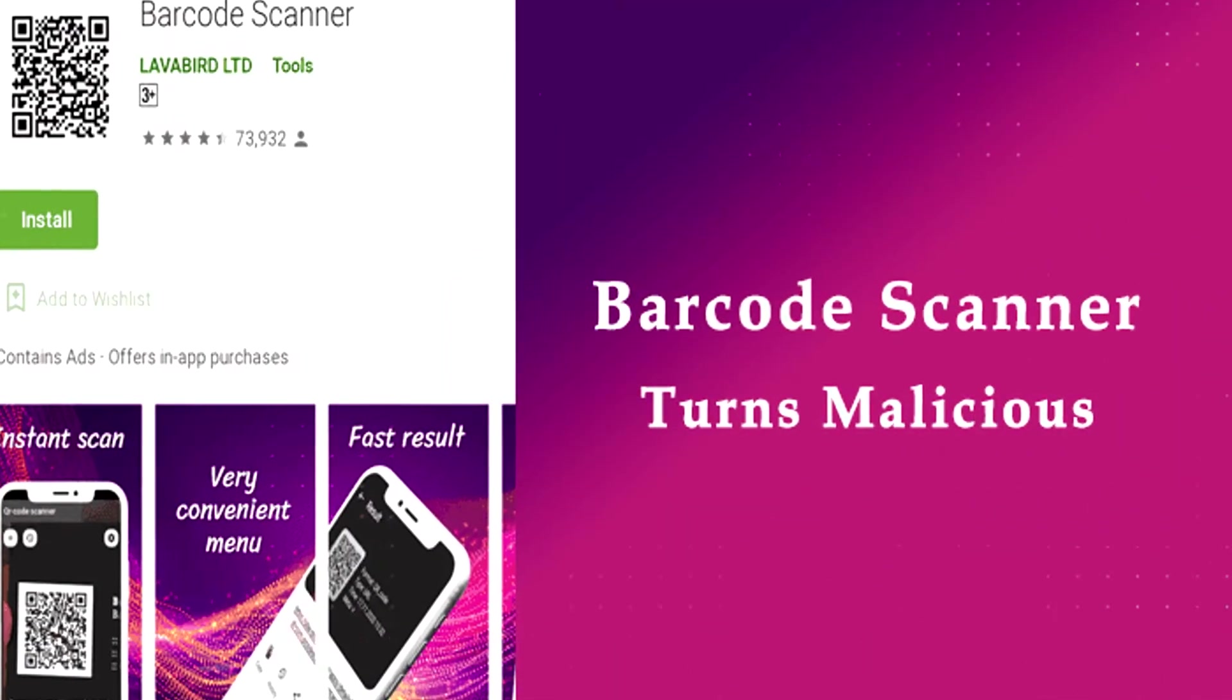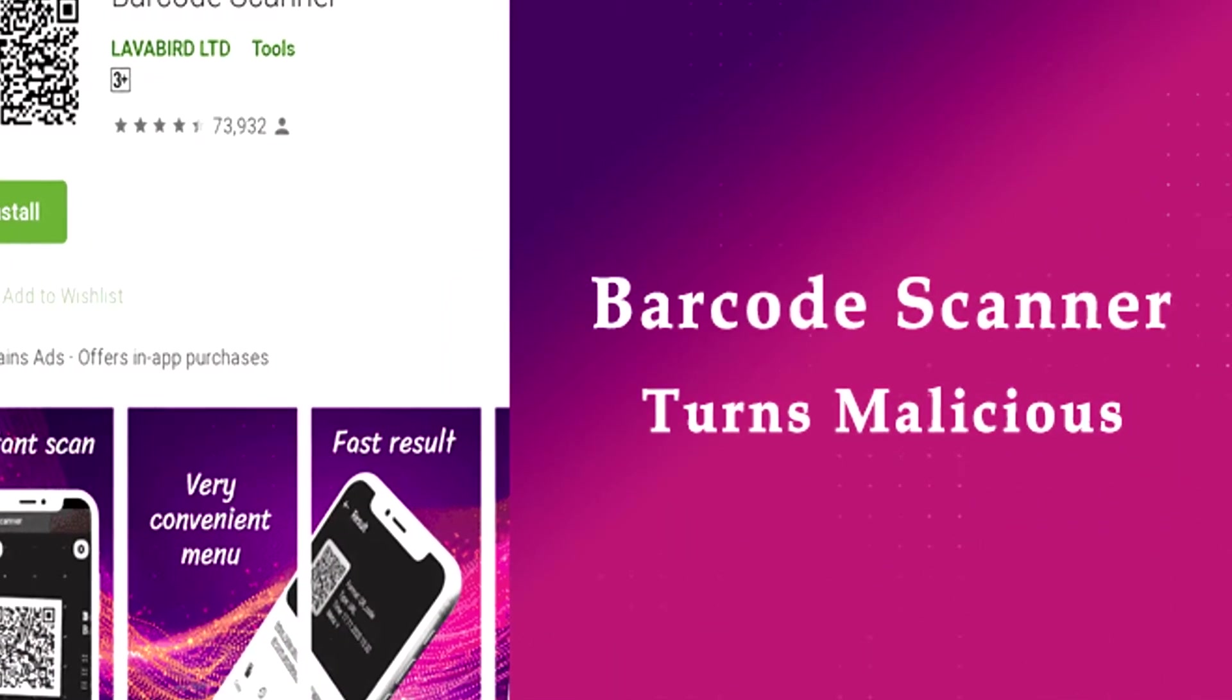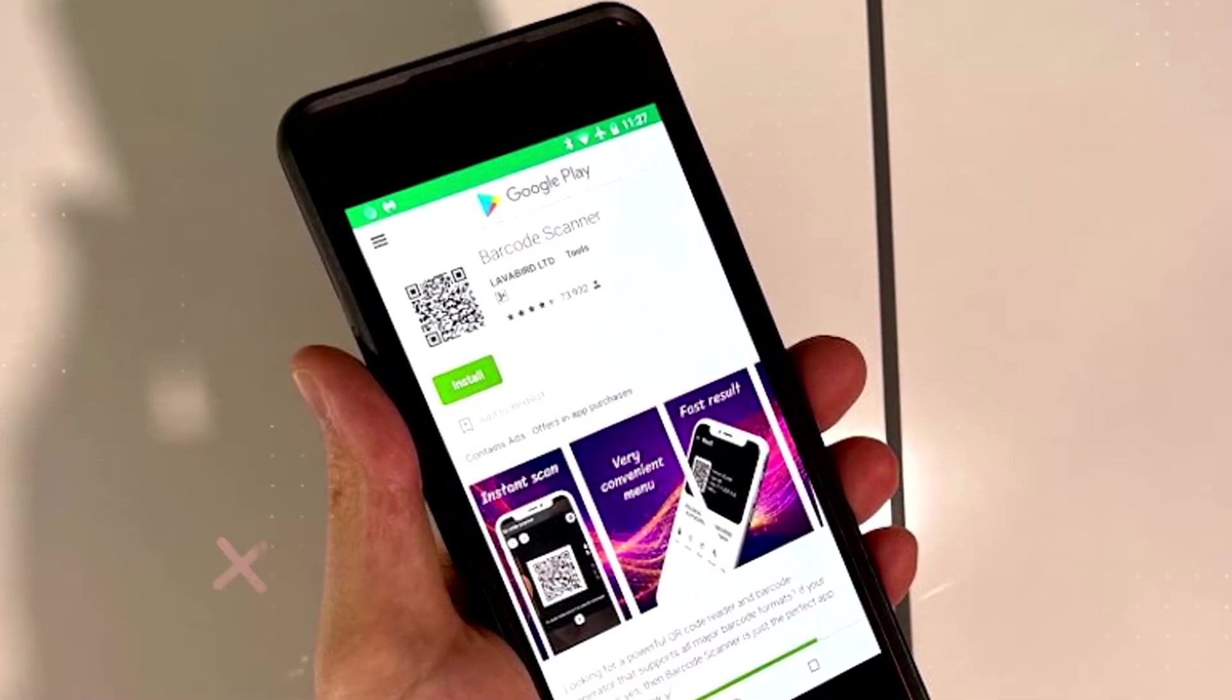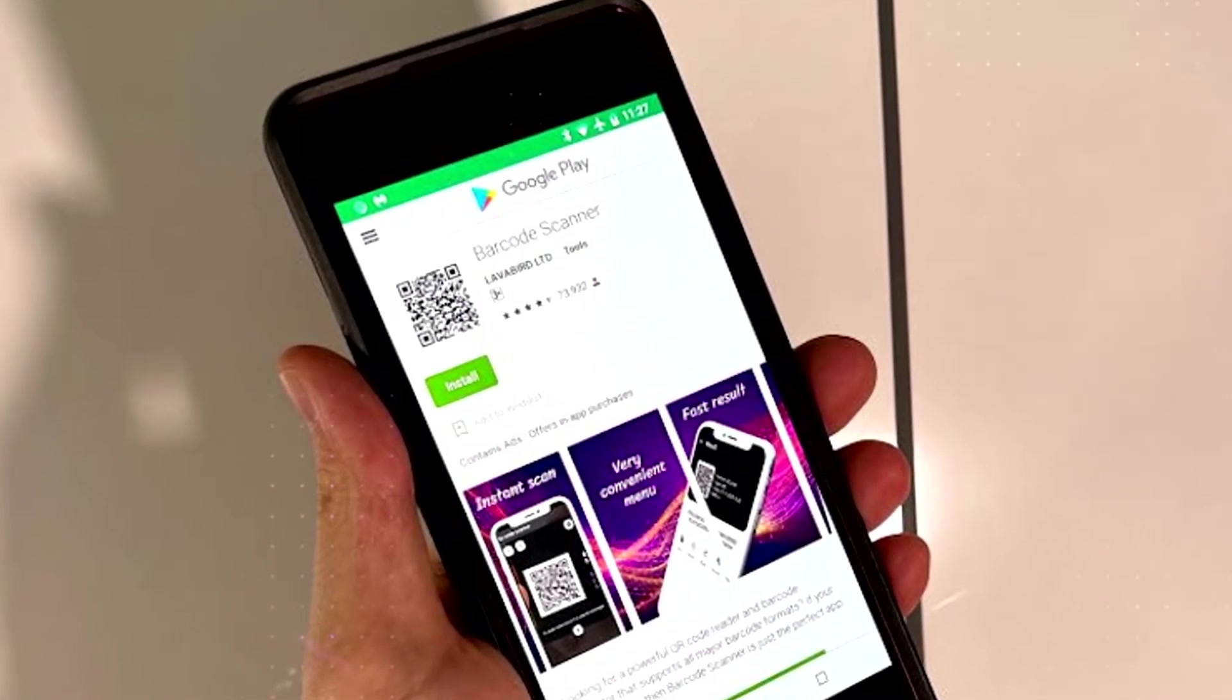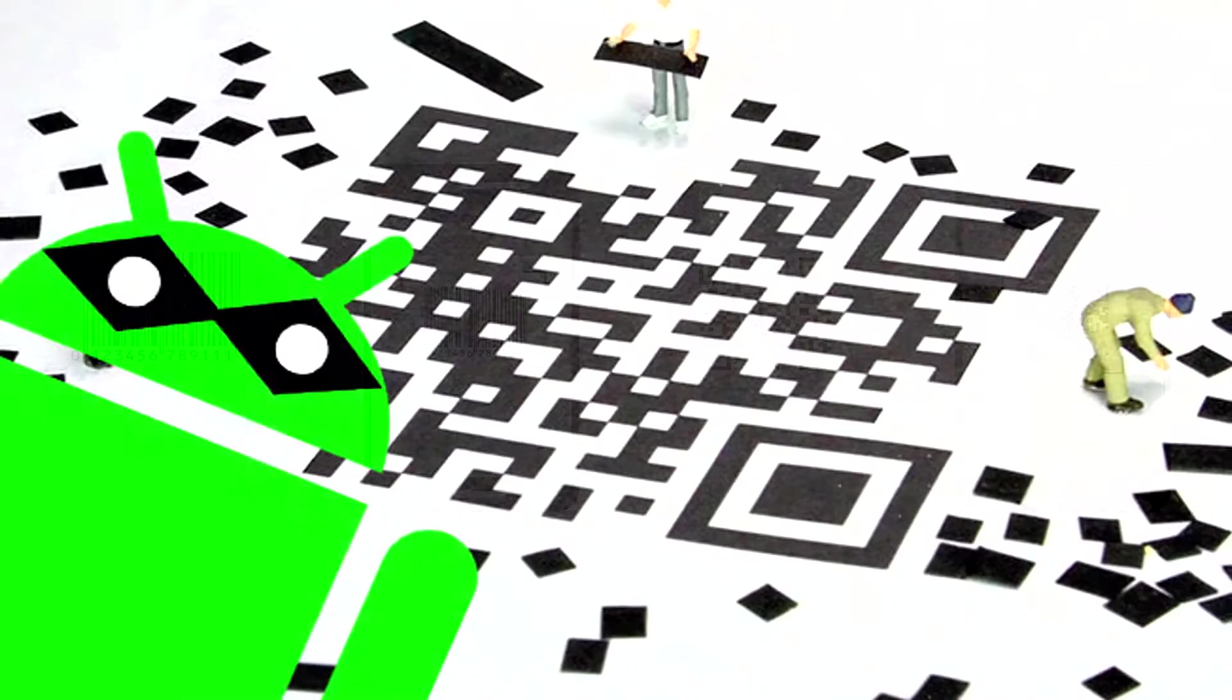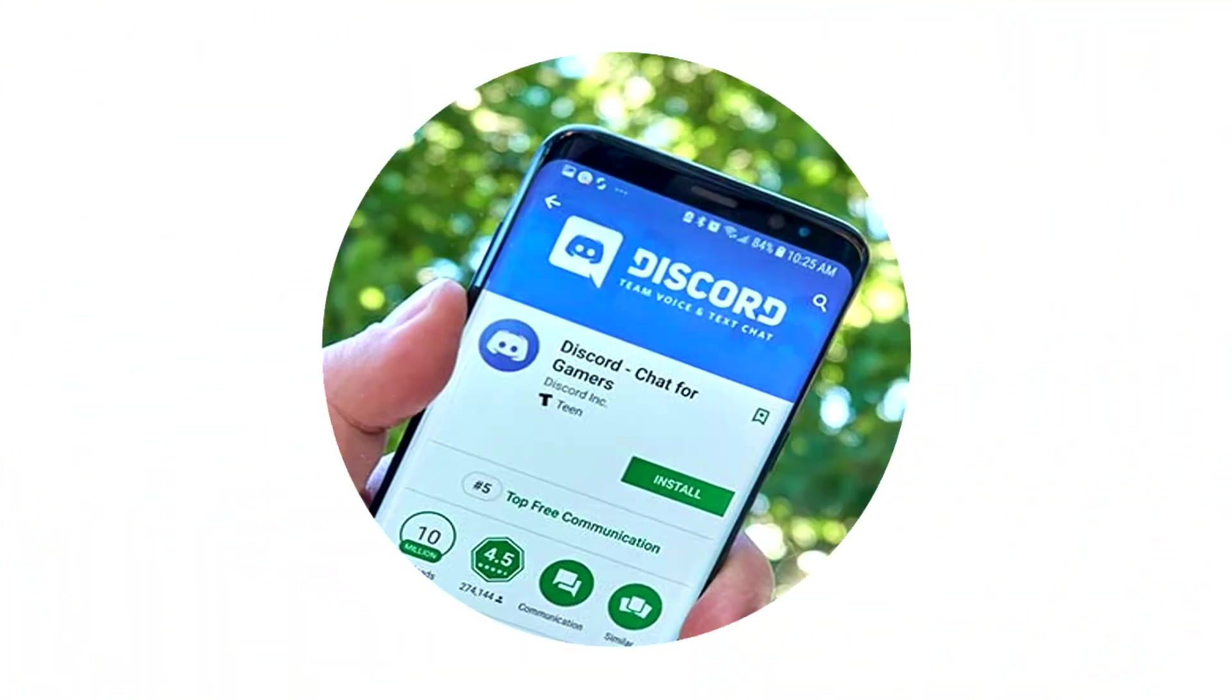A popular barcode scanner app with over 10 million downloads on the Google Play Store has been caught infecting Android devices with malware. The app has been removed from the Play Store, but is likely to remain on many of the infected devices.